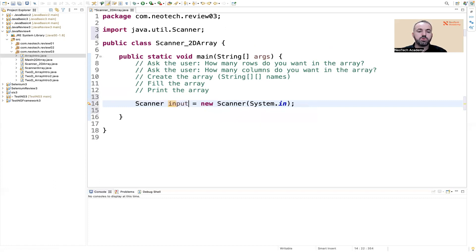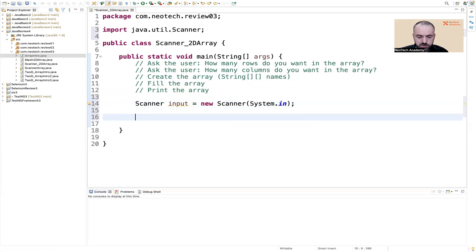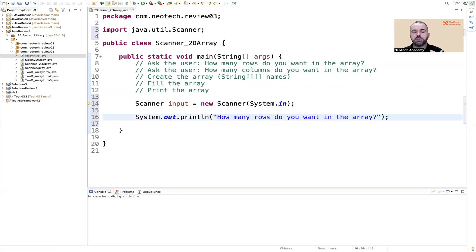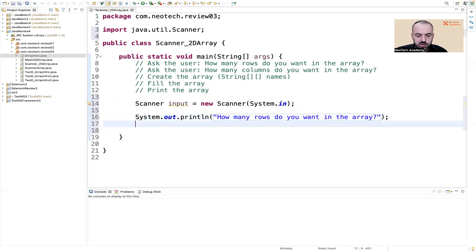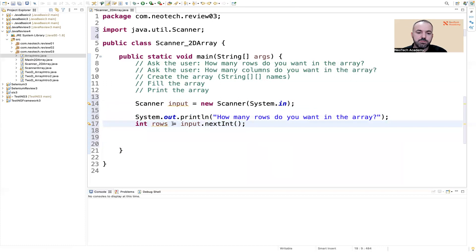We want to print a meaningful message to the user: 'How many rows do you want in the array?' Whatever number the user gives, we read it and store it into a variable — 'int rows = input.nextInt()'. This reads the integer from the console and stores it in the variable. Same thing for columns — copy, change the message to 'How many columns do you want in the array?' and store into 'columns'.